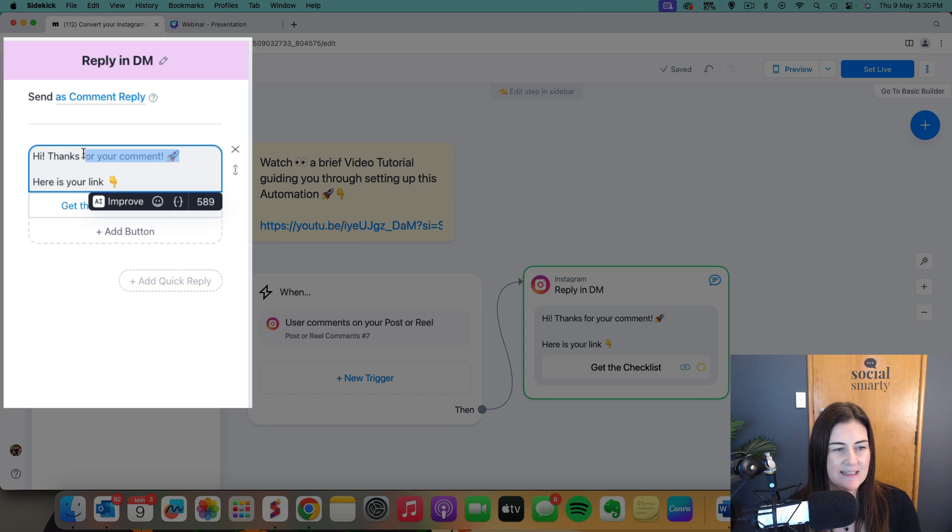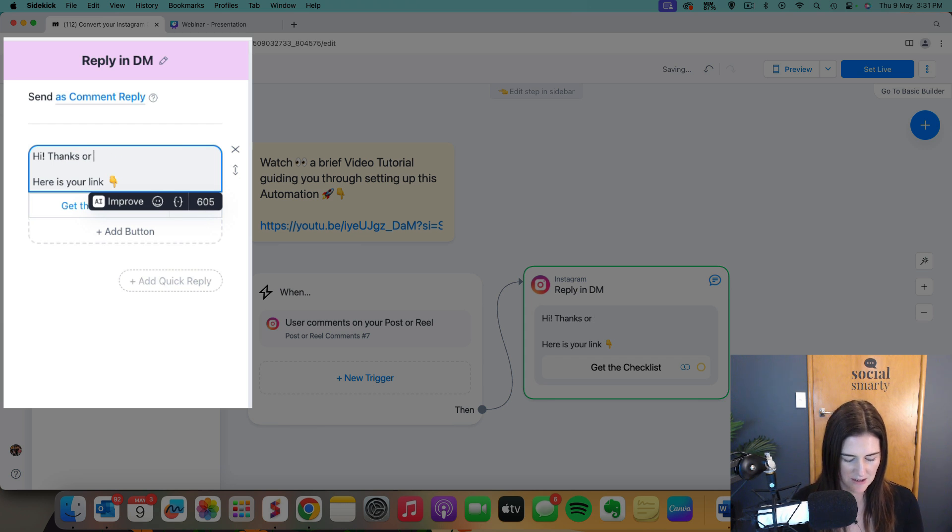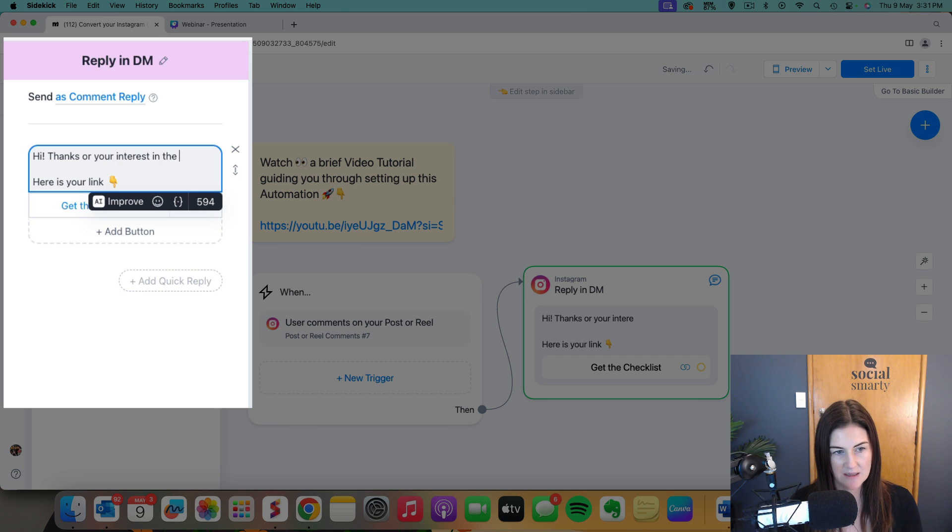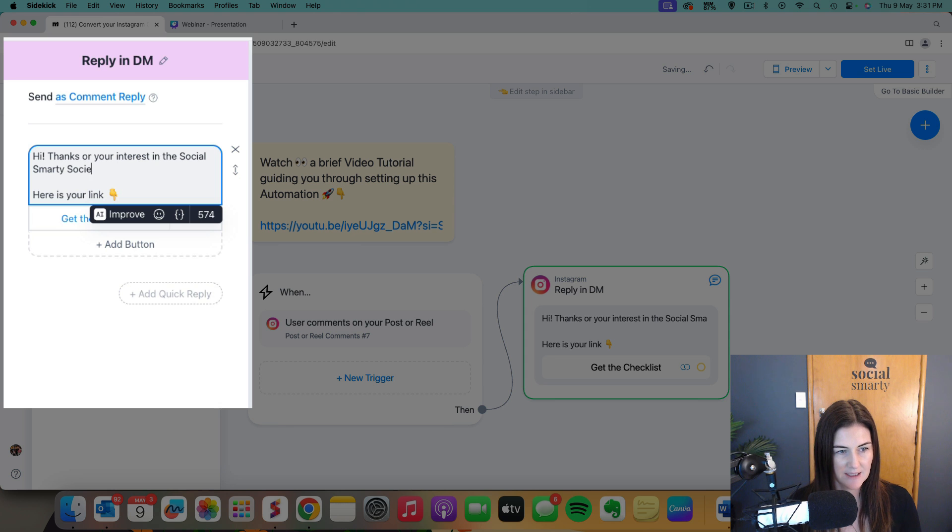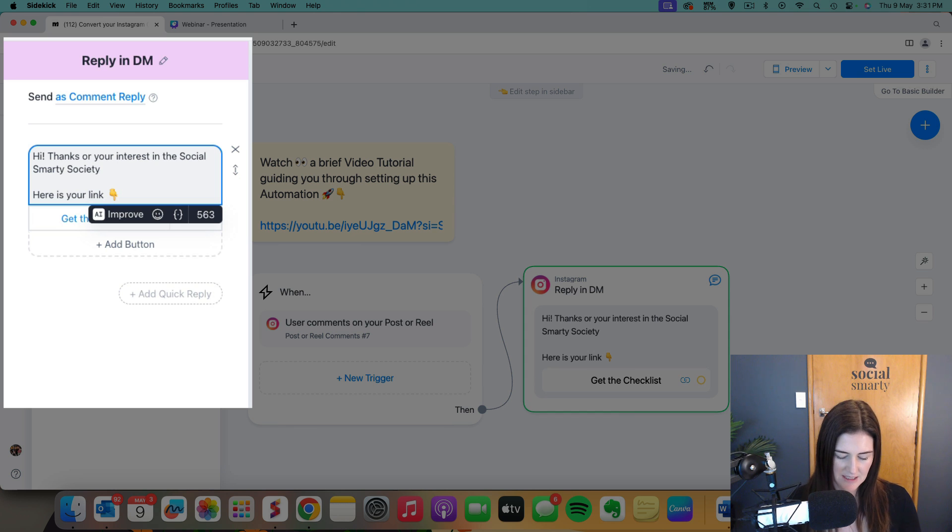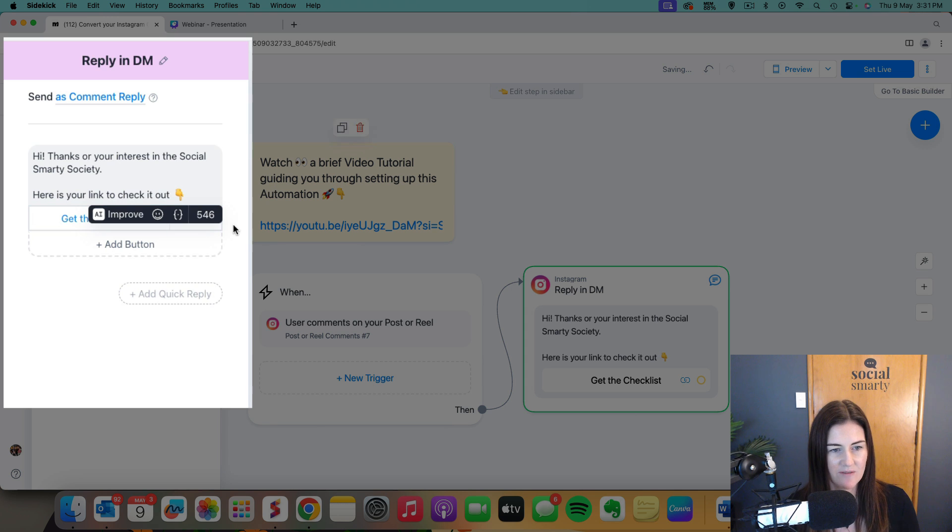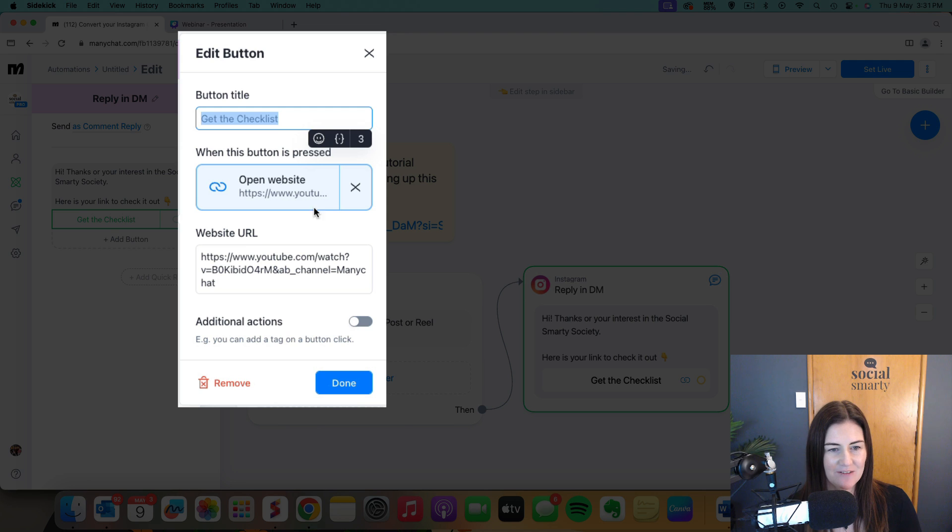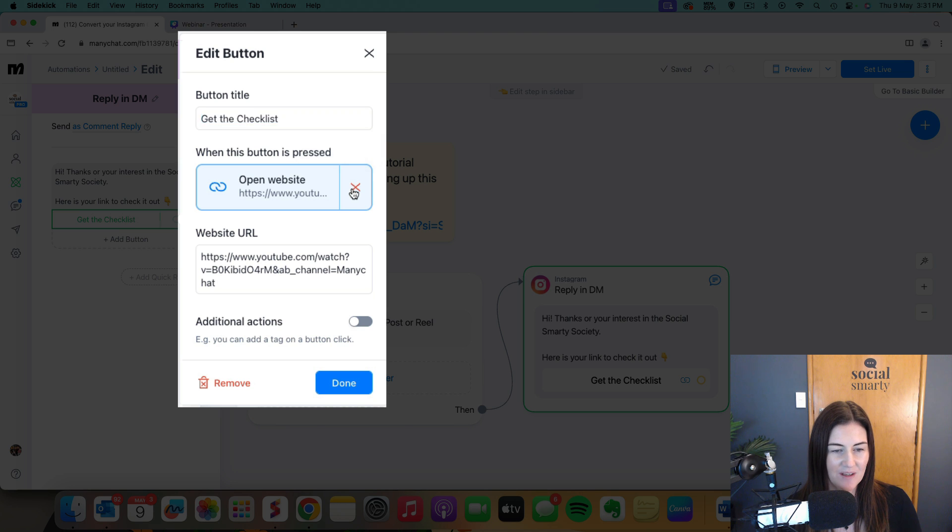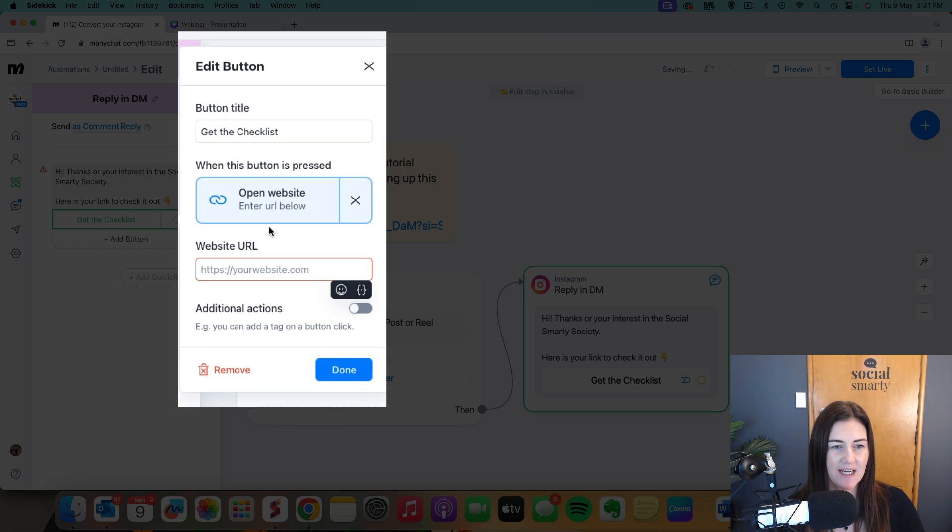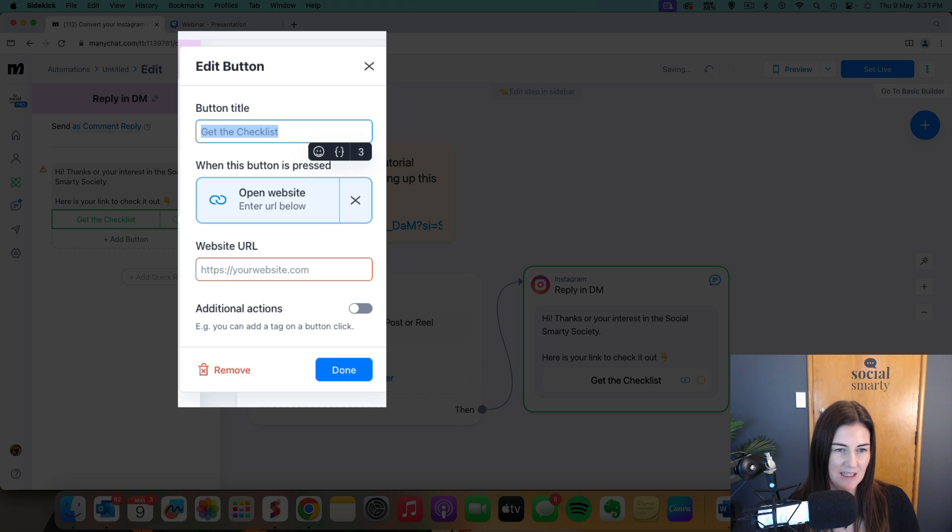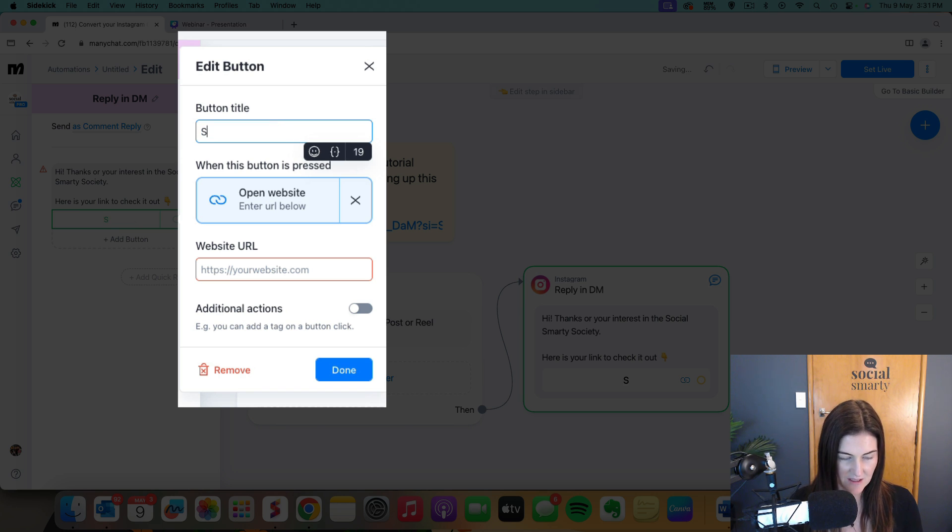So let's say thanks for your interest in the social smarty society. Here's the link to check it out. That's sort of how I would talk. And then we want to put the link in there. So the link for me is not that one. Get rid of that. The link is going to be open website and it's going to be what I put as the button there. Find out more.